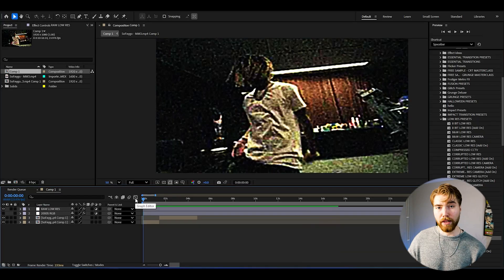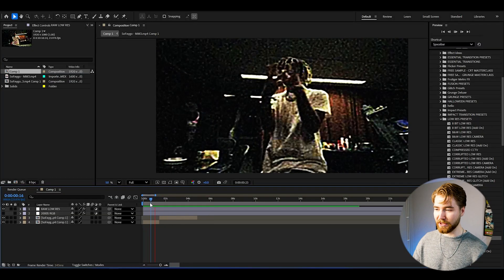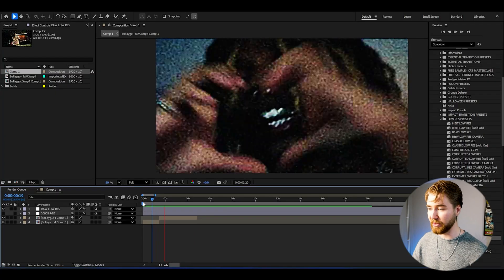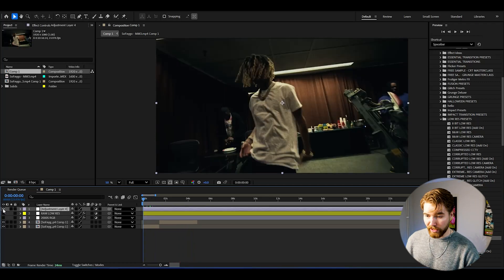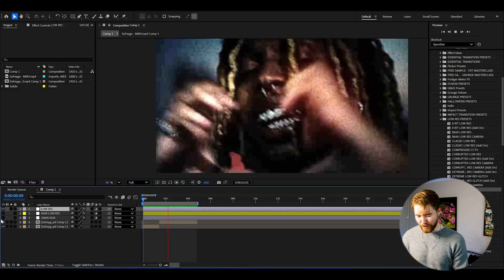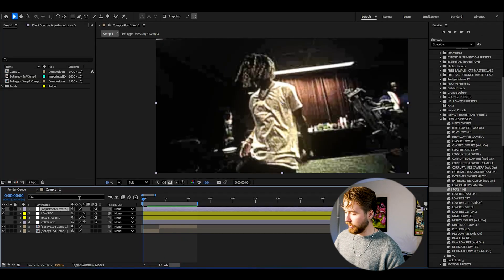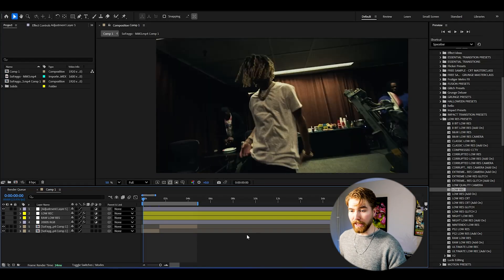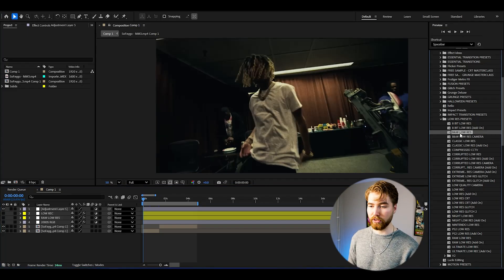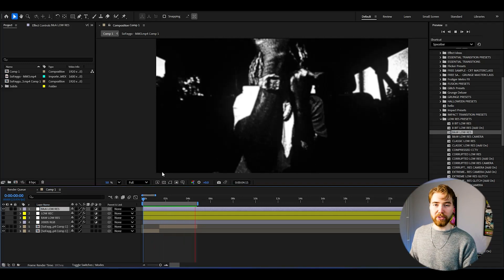One preset famous rappers love is the Raw Low-Res effect — just drag and drop it and when you play it, it looks absolutely incredible. You can also create a new adjustment layer and use the Low-Res preset — drag and drop and it looks incredible when played. Another option is the Black and White Low-Res preset, used in Beal Picocher's music video — drag and drop it to a new adjustment layer for an insanely cool look. The pack includes over 30 plus drag and drop low-res presets.